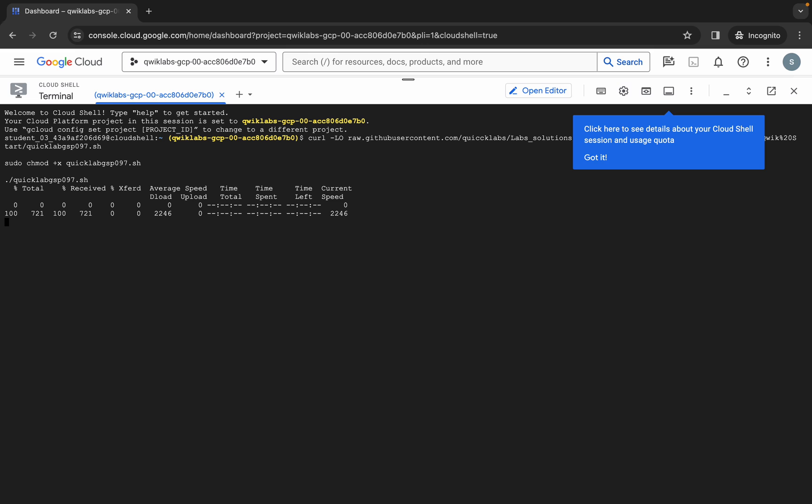Now you have to just wait for this command to get executed and once it's done you are done with this lab. So just wait for a couple of seconds and after that we will check the score for the lab.